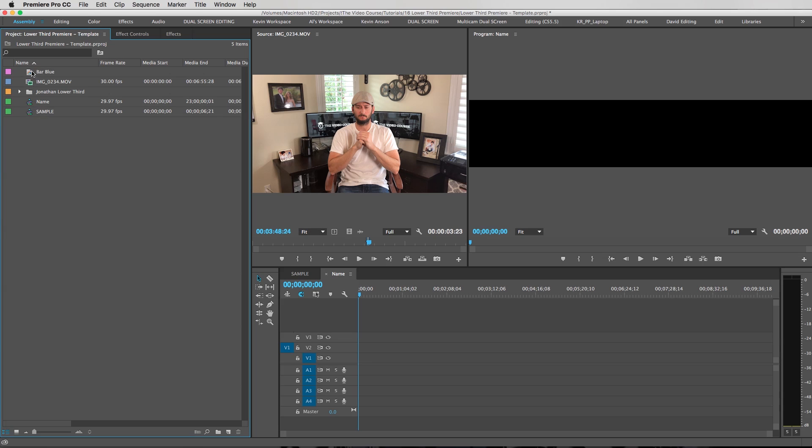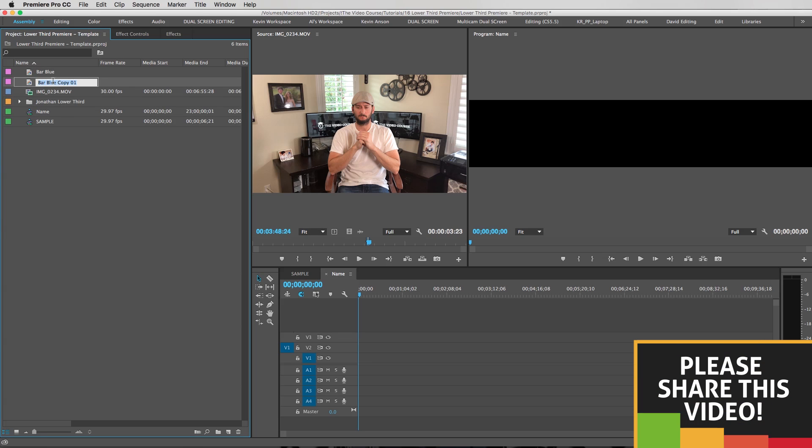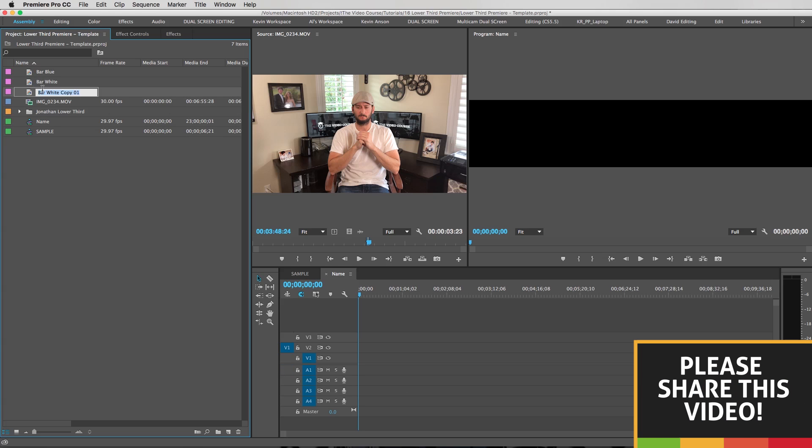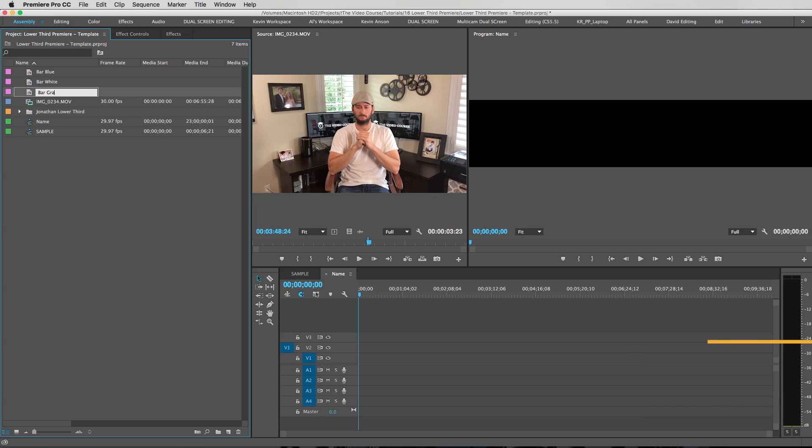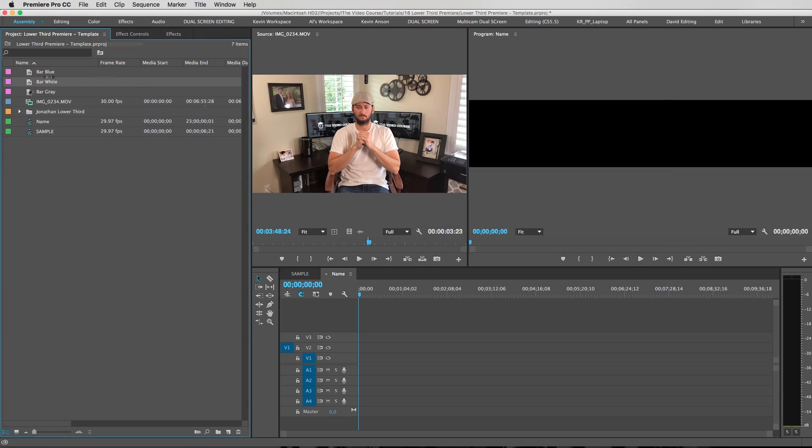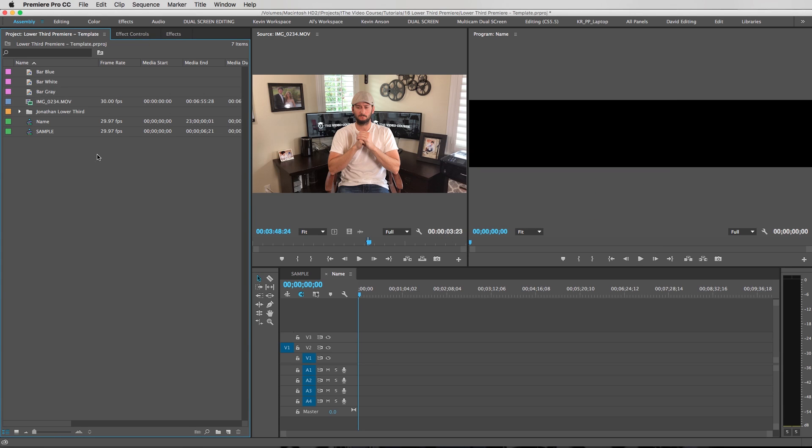We're going to duplicate this. We'll call this bar white. Duplicate it again. Call this bar gray. Now we have to double click in there to change the color. I just want to make sure this one is in fact white. Slide it to white. Make this one gray. Gray color right there. Looks good.